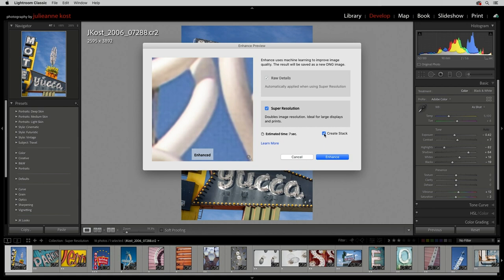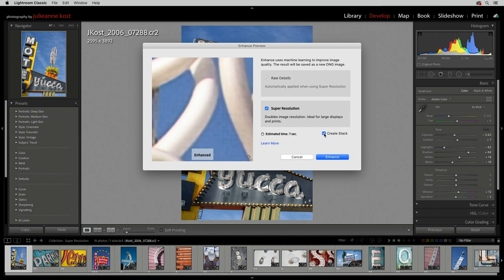When I click Enhance, Lightroom Classic will create that enhanced DNG file with double the resolution of the original.